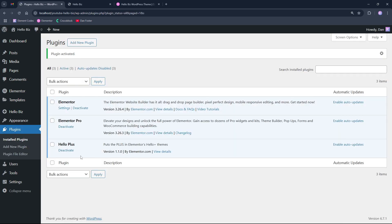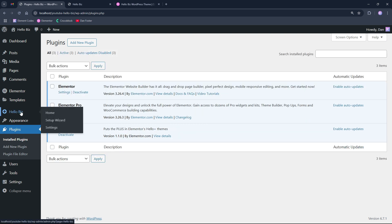After installing the plugin as you can see here, on the left side under the Hello Biz menu option, we will have additional option appeared.